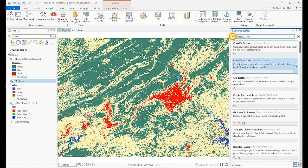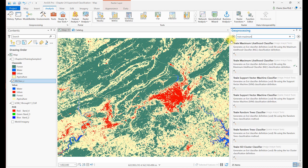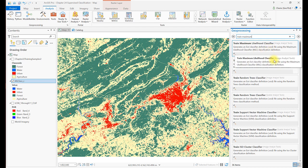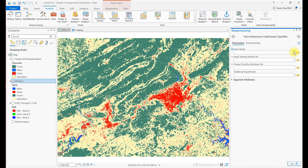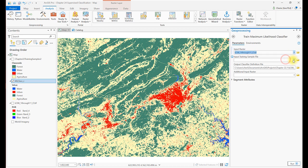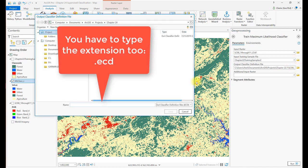So let's create that definition file. Go back to Analysis Tools, search for and open the Train Maximum Likelihood Classifier tool. Enter the composite image for the input raster, the training samples file, name your output file, and store it where you can find it. Select Run when you're ready.